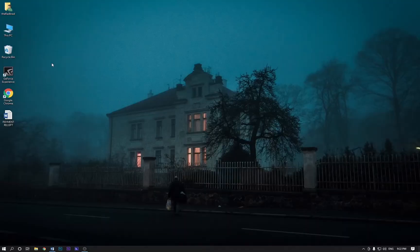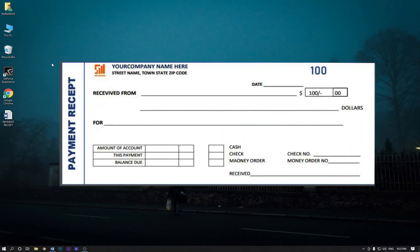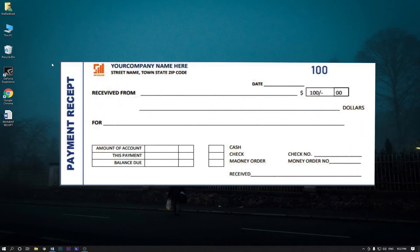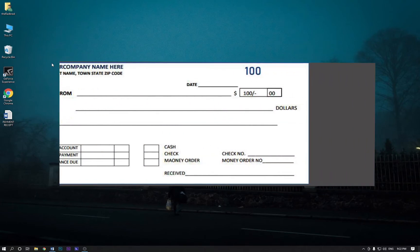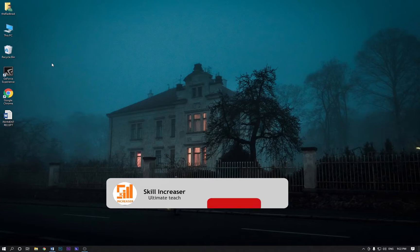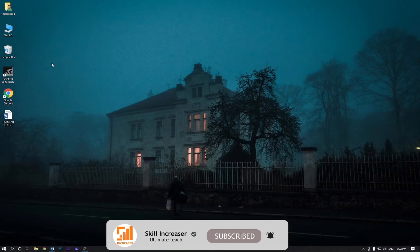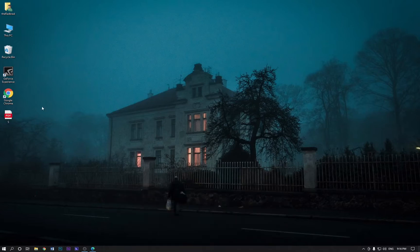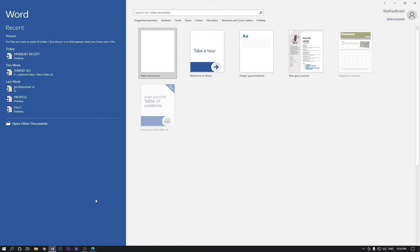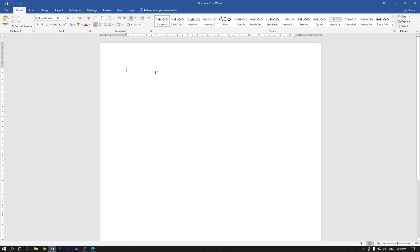Hey everyone, welcome back to my another MS Word tutorial. In this tutorial I am going to show you how to create a payment receipt in MS Word. If you haven't subscribed my channel yet, let's subscribe my channel and hit the bell icon for more upcoming tutorials. Let's get started and open MS Word and create a blank page.